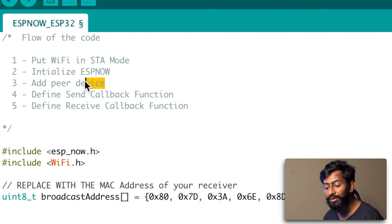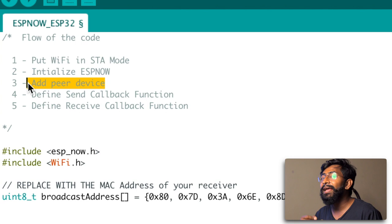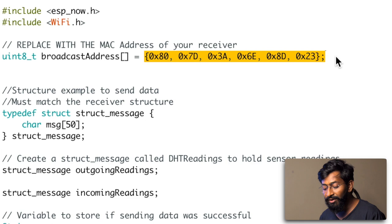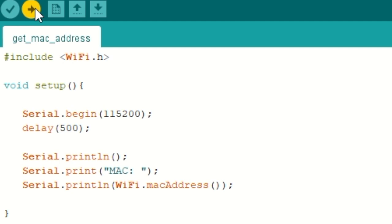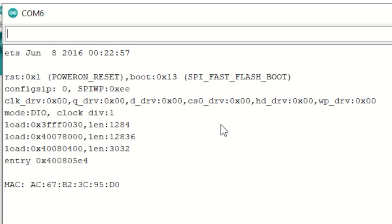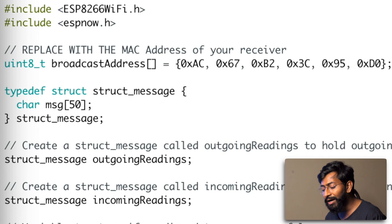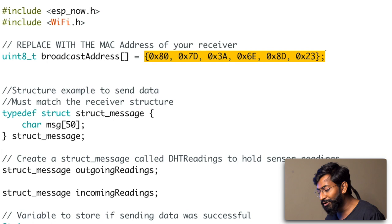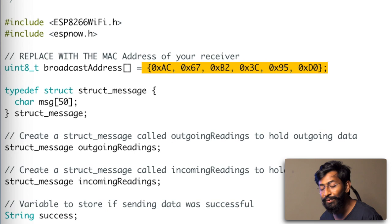The third step on the ESP32 side is adding the peer device by entering the manual MAC address of the other ESP board. If you don't know how to get the MAC address, upload the example code provided in the description. After uploading, open the serial monitor and you'll get the MAC address. Copy and paste it into the code in the correct format — in the ESP32 code, paste the NodeMCU's MAC address, and in the NodeMCU code, paste the ESP32's MAC address.